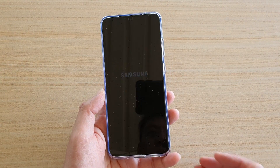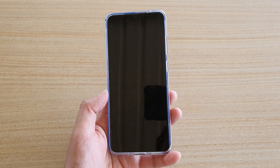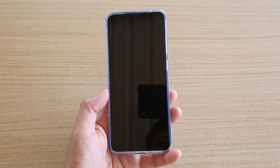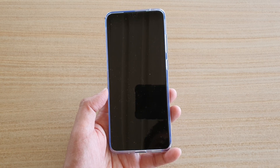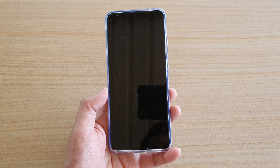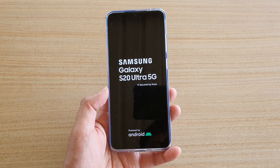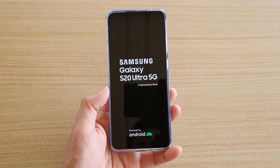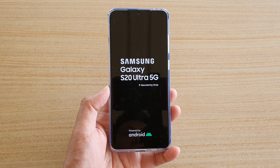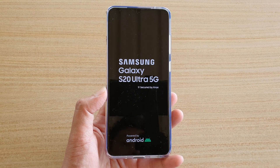And that's it. The phone has now gone through the format process, so it will wipe all the data on the device and reinstall some of the default apps on your phone.